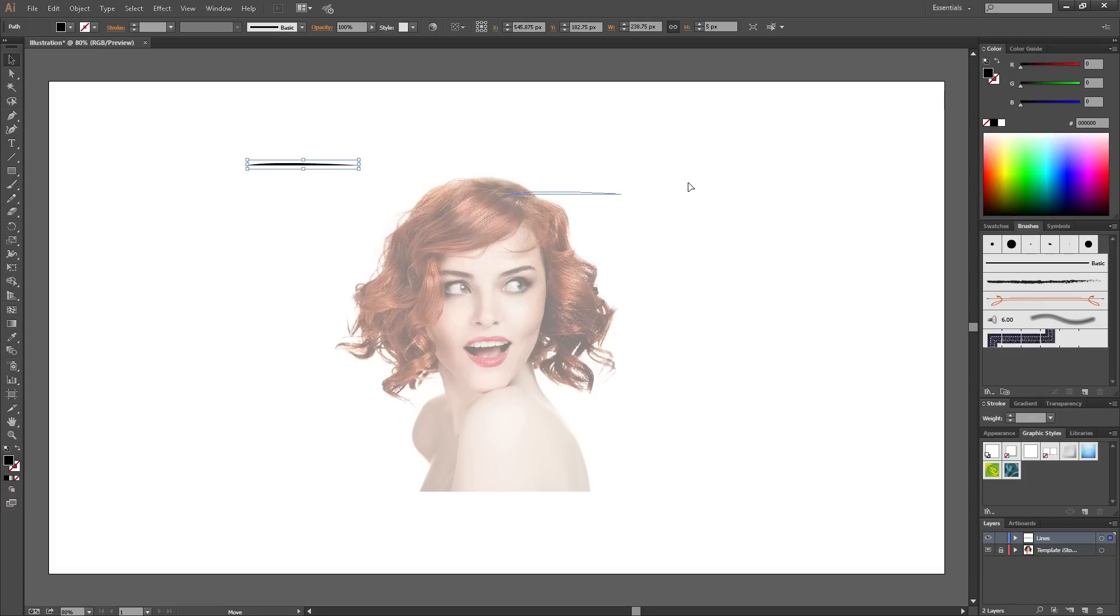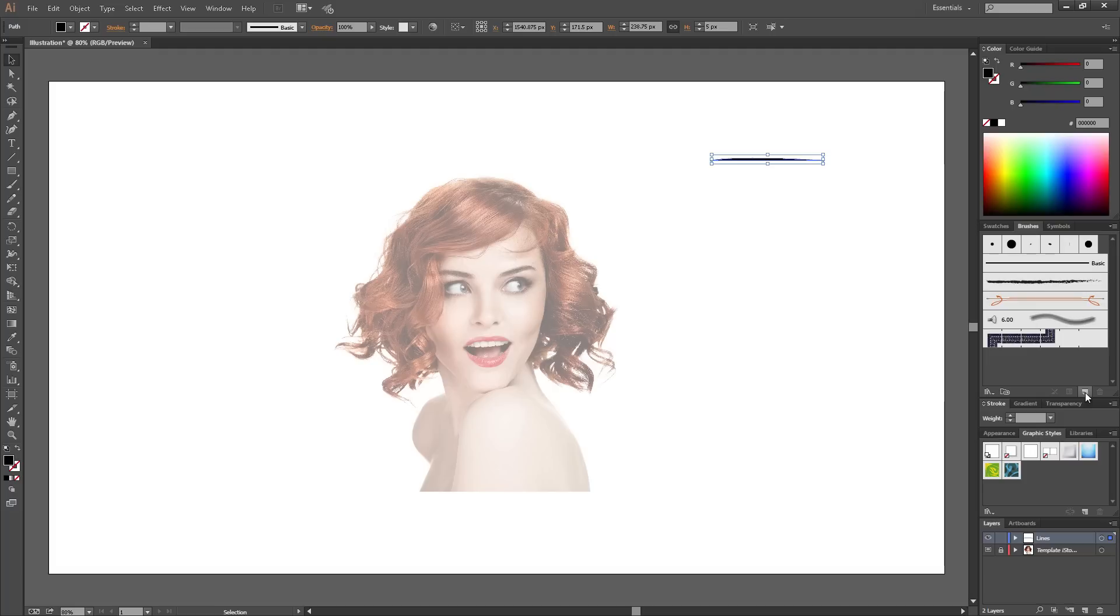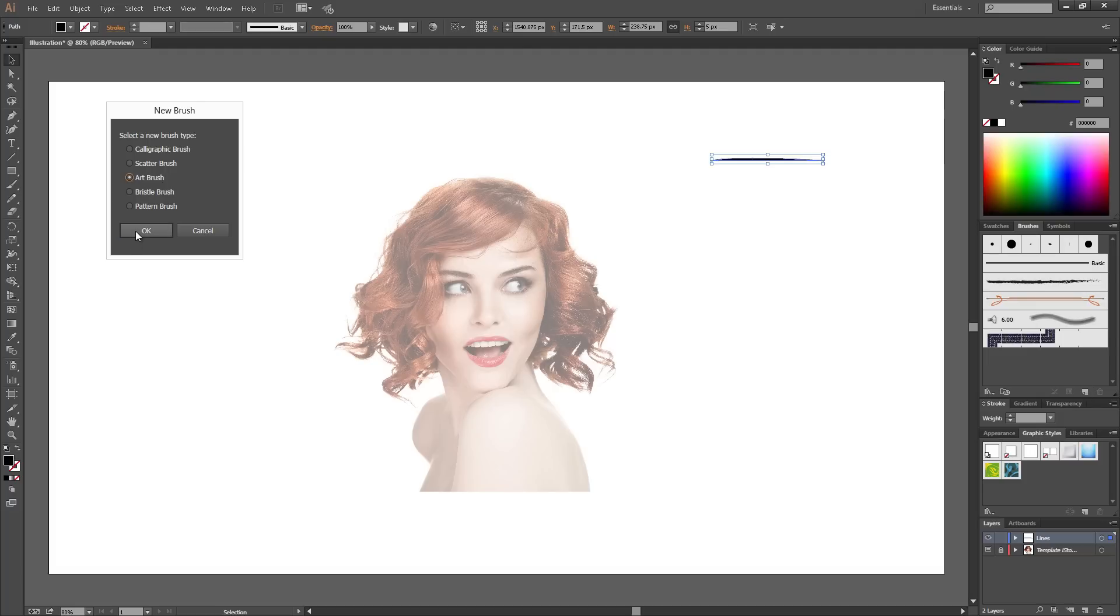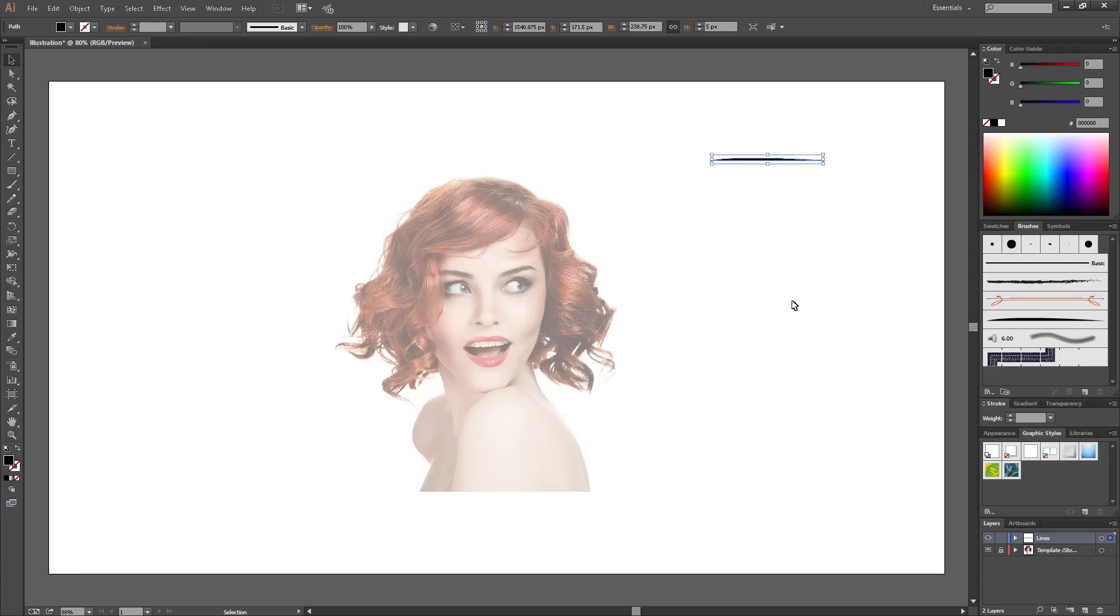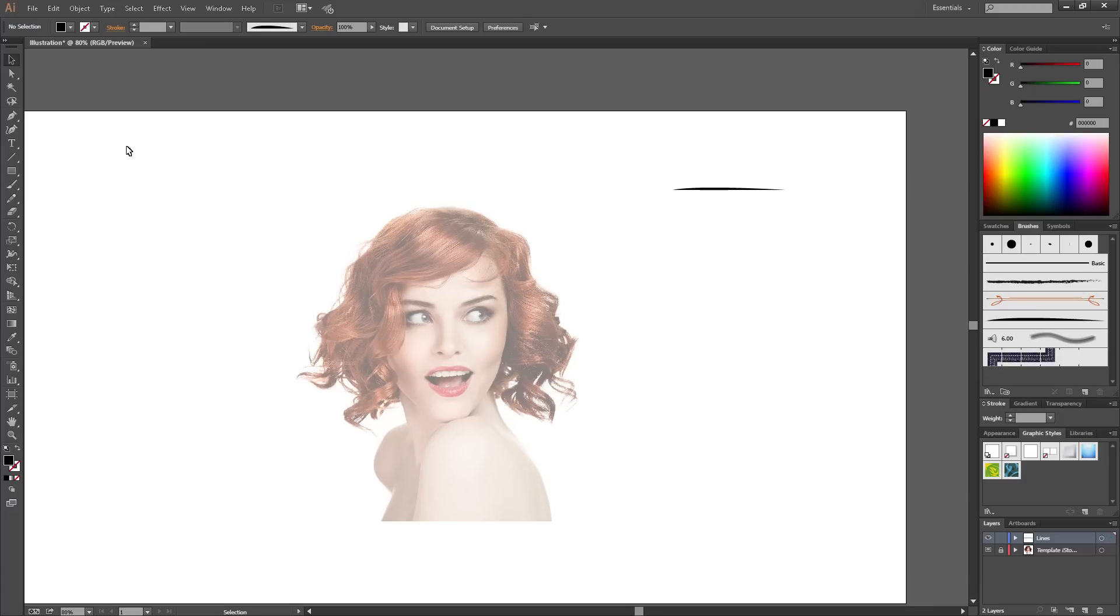Once you've done that, select it. Click New over here on the brush and put Art Brush and then click OK. Select OK again. Just use the standard settings.